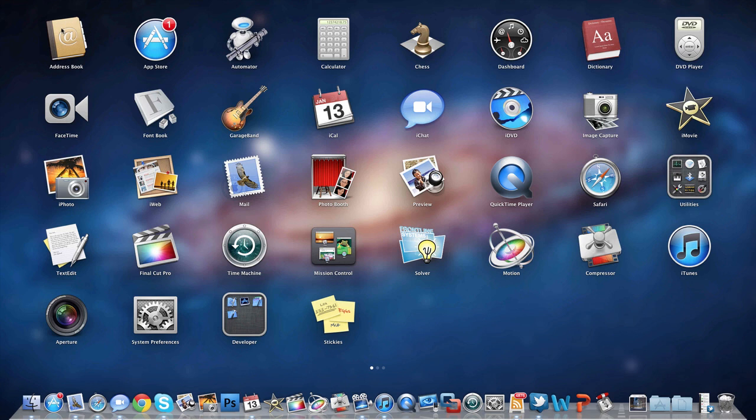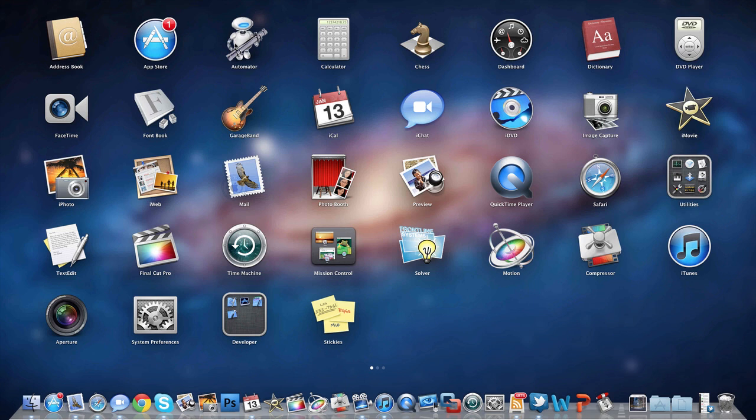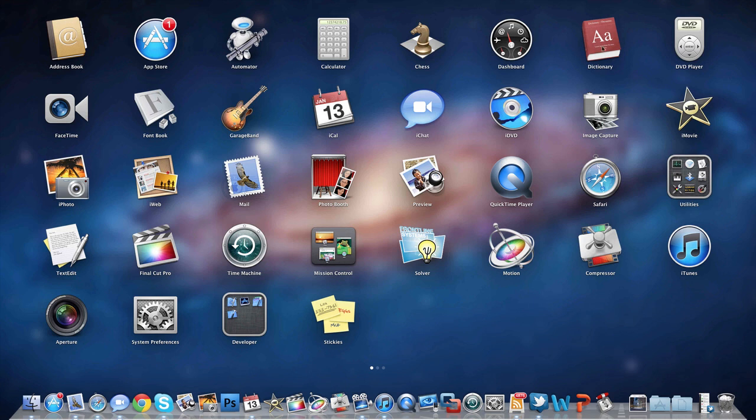Let's get on with the first one, which is Address Book - I don't really use this too much, just for making contacts. The Mac App Store for buying new Mac programs. Automator is a task automation thing. Calculator is pretty self-explanatory. Chess is self-explanatory. Dashboard is the widgets you can click through here or access with a gesture. Dictionary is pretty self-explanatory.